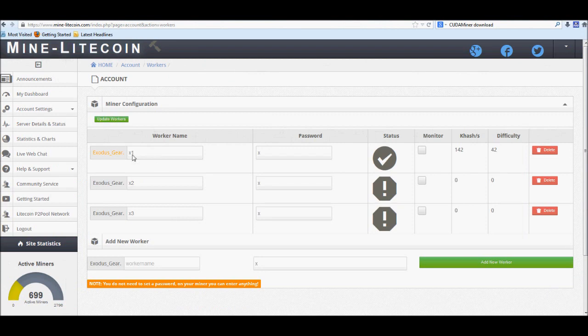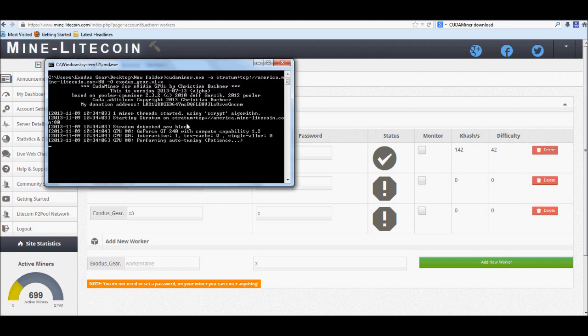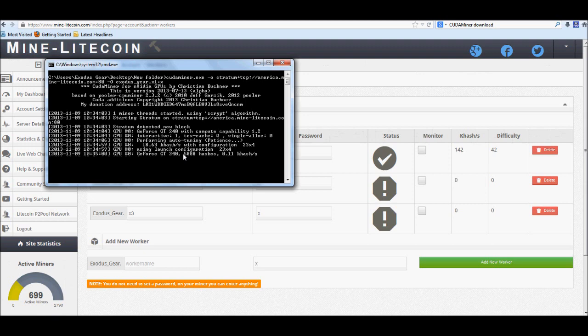And over here on the left hand side again, there is a live web chat, where people are more than happy to go and help you out and get you set up. Let's see if we can check on this real quick, see what it says. Alright, so mine's running at 23 by 4. Now that is one thing.